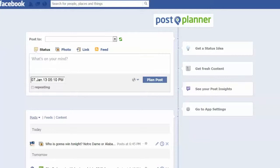Scott here with Post Planner. I've got another really juicy tip on what feature you can use with the Post Planner app that is going to help you crush it on your Facebook page — not only leveraging the Post Planner app but also taking advantage of EdgeRank, the algorithm that determines if your post even shows up in the newsfeed of your fans.